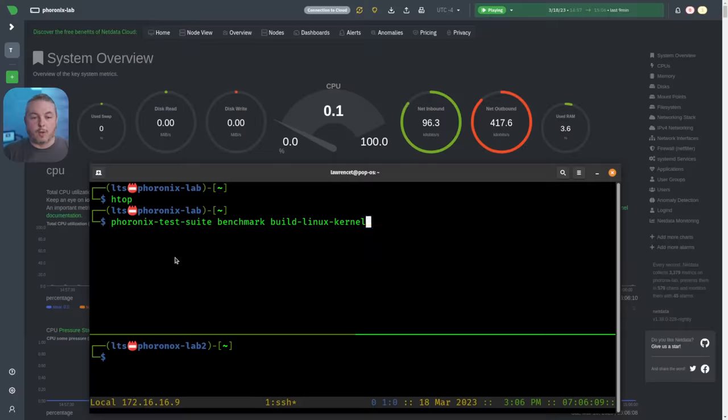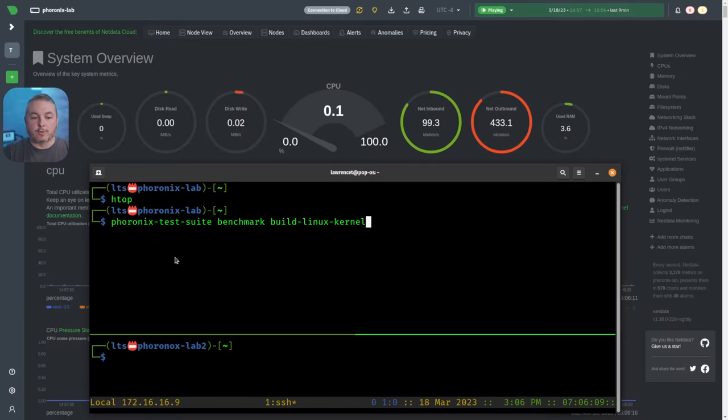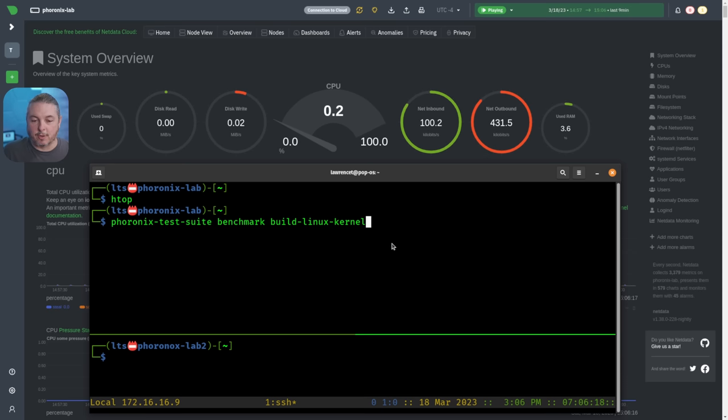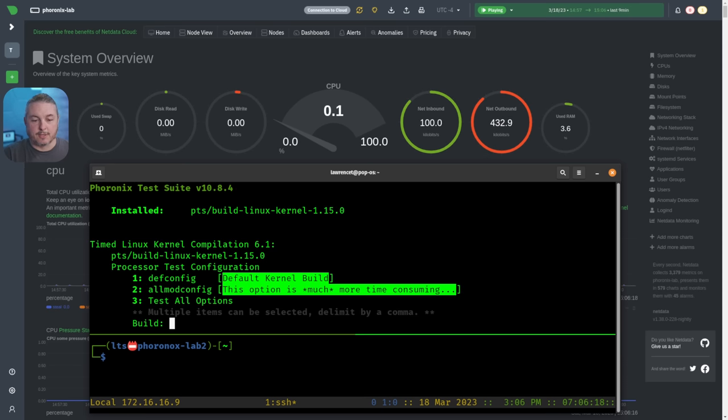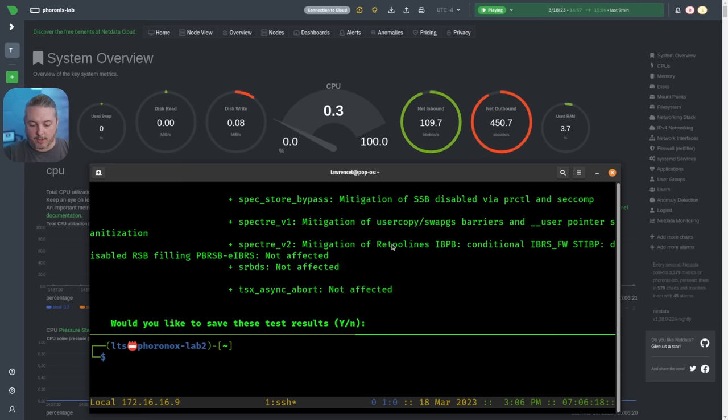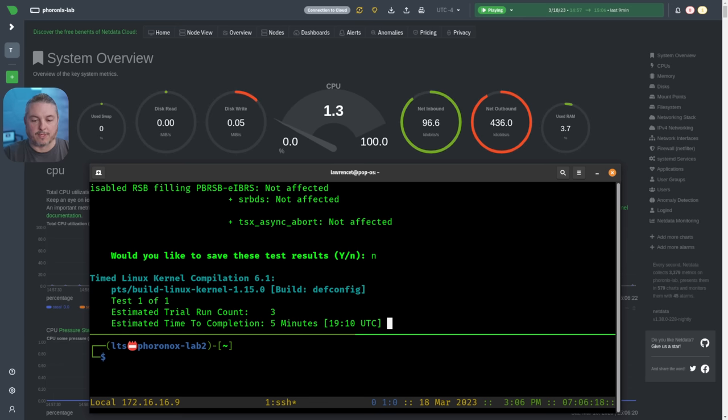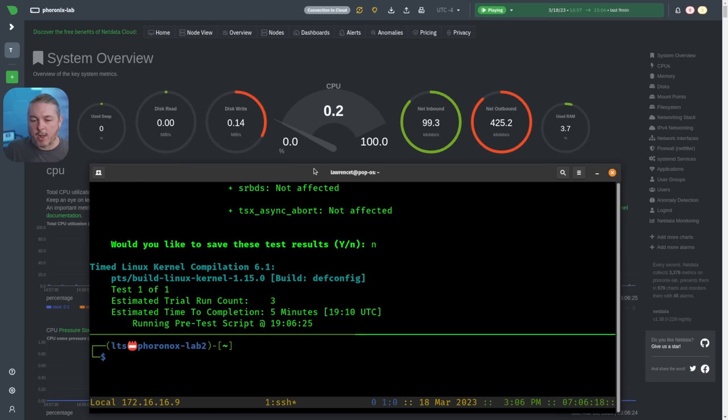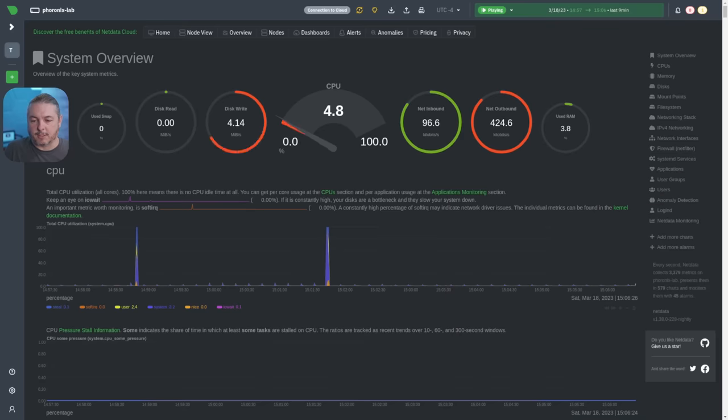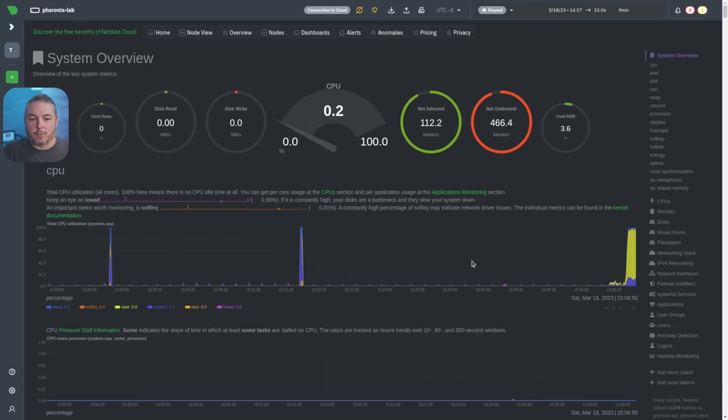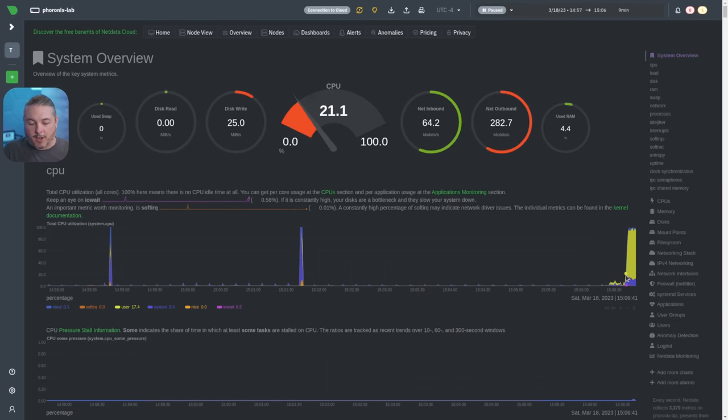I'm logged into my Phoronix Lab 1 and Lab 2 machines. We're just going to run the Phoronix Test Suite benchmark build Linux kernel. Option one—I don't care about saving results because I already did it in the previous test.